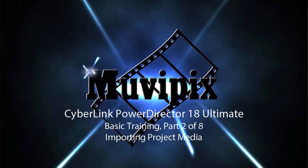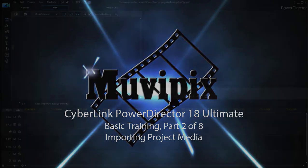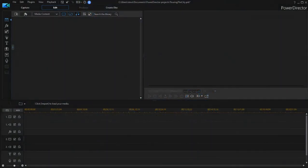Hello again, this is Teague Vrizetti, co-founder of MoviePix.com and author of the MoviePix.com guide to CyberLink PowerDirector Ultimate. Here we are in PowerDirector in timeline mode.